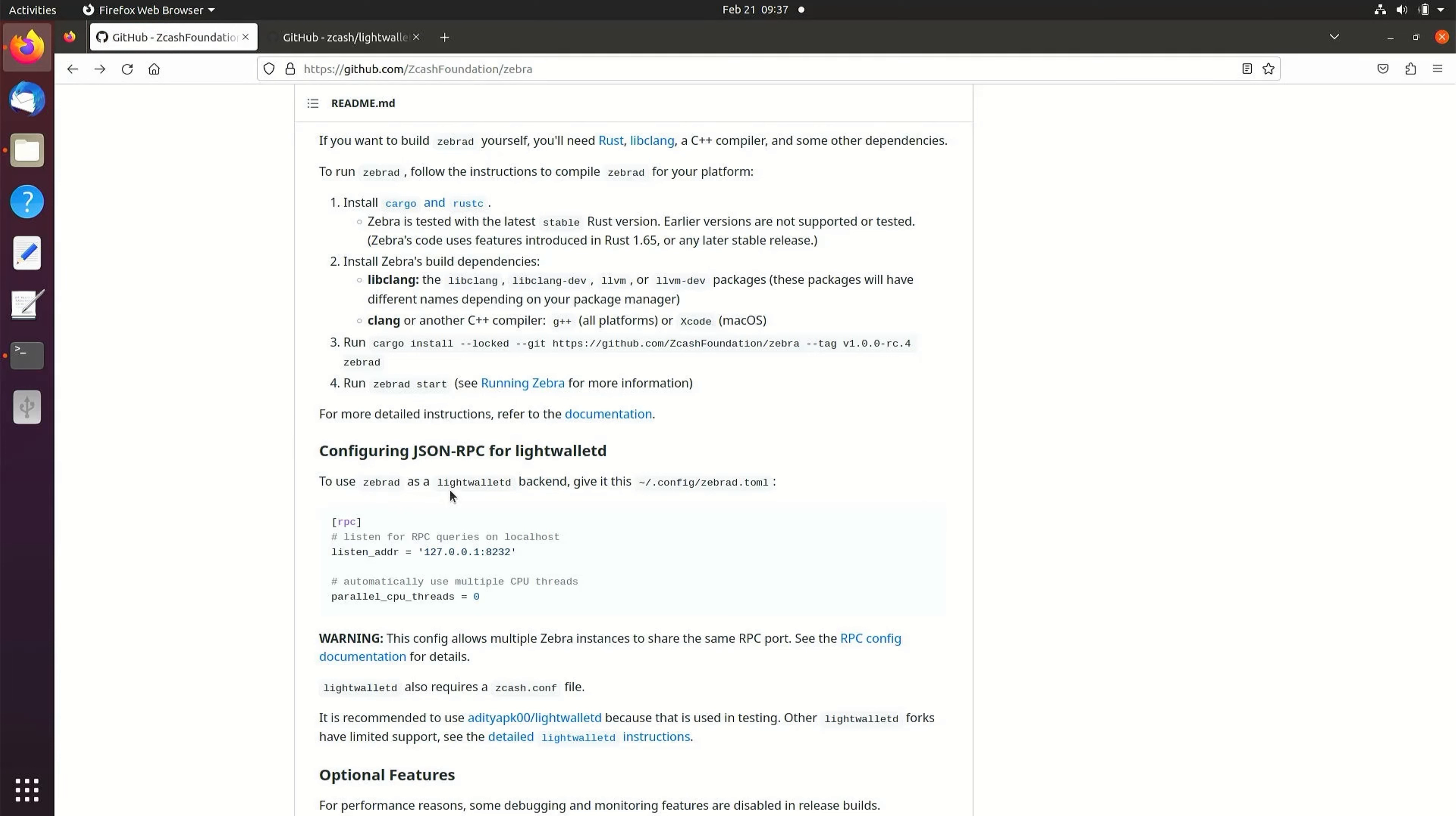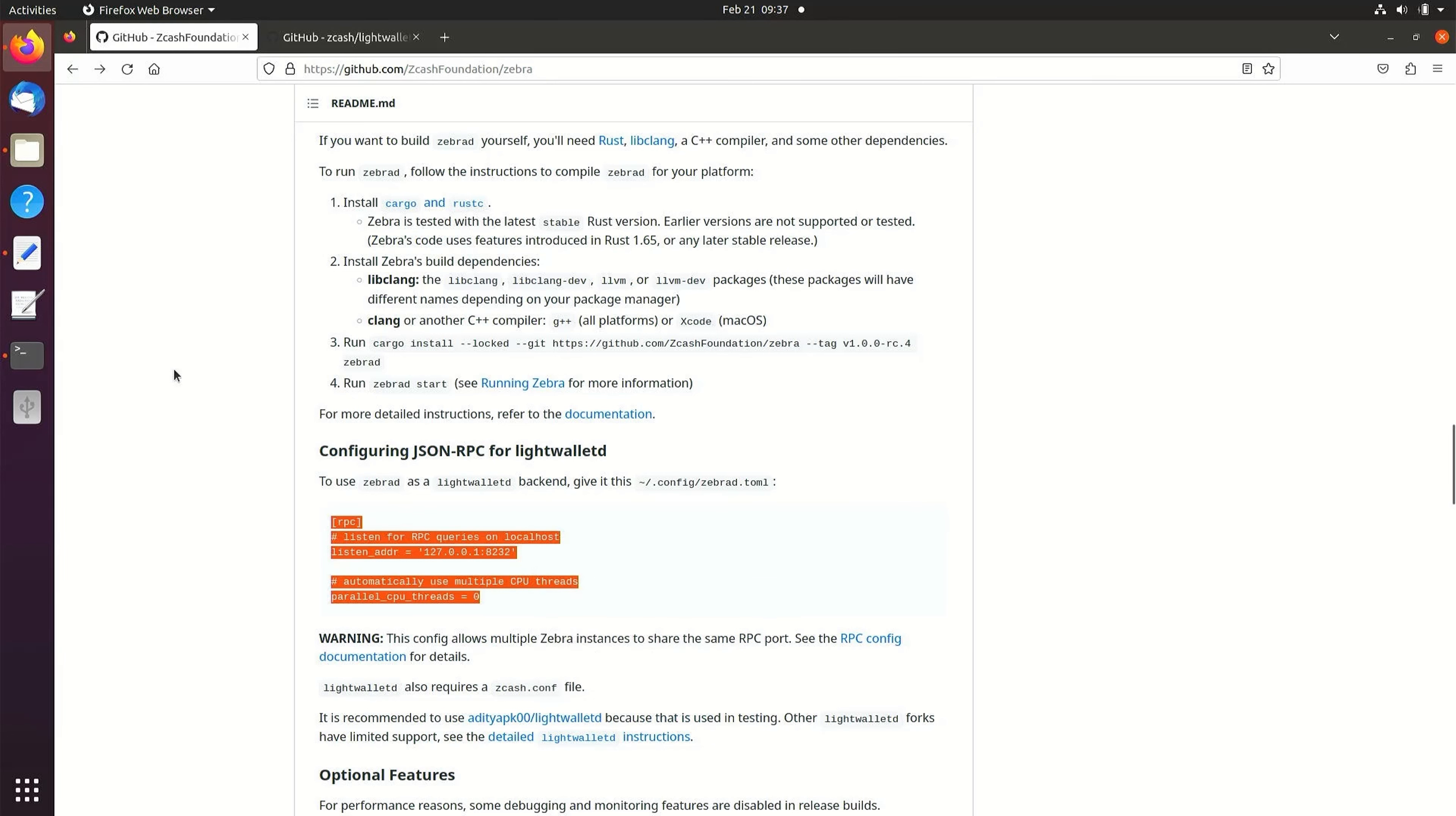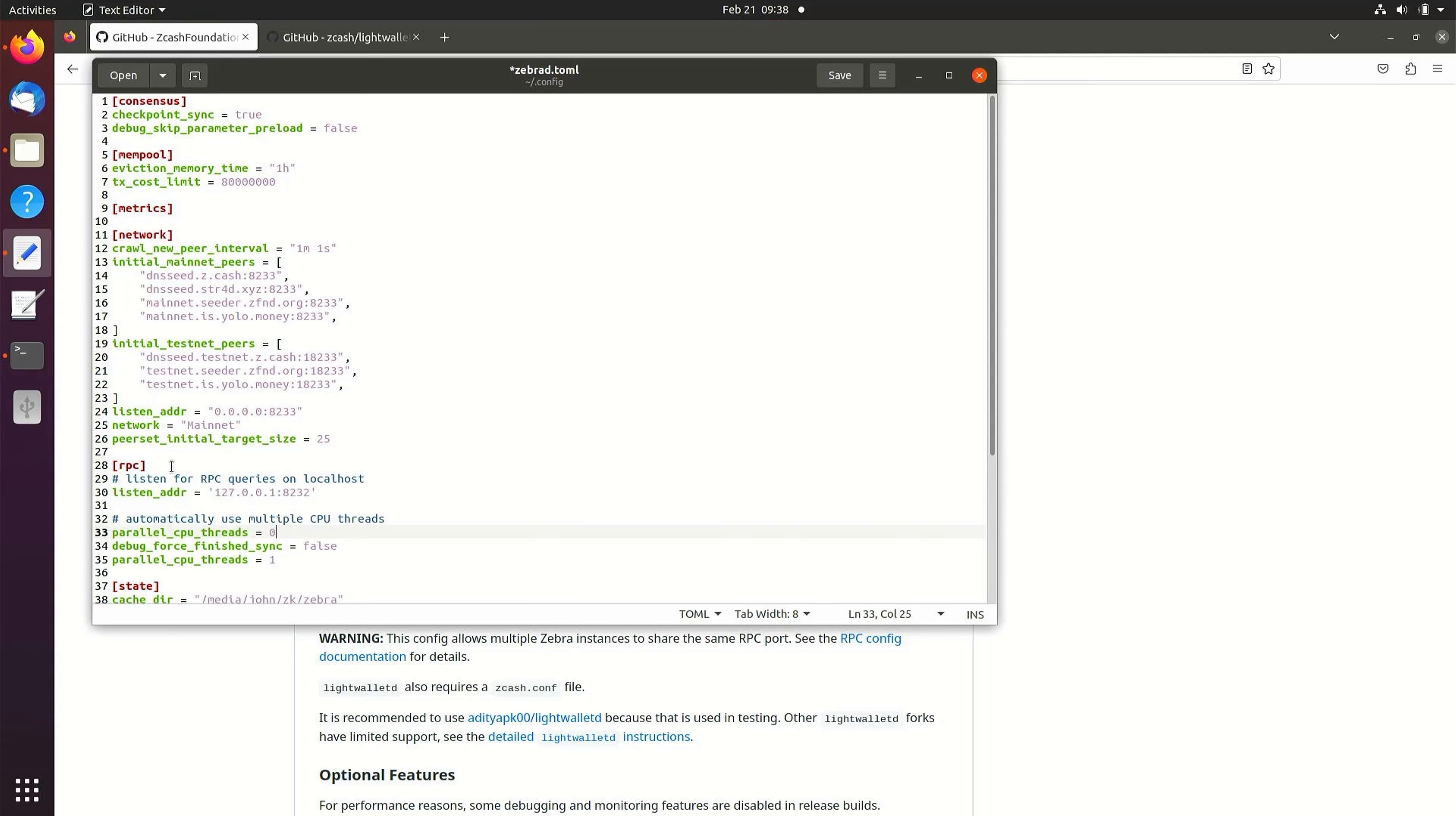Simply copy and paste the example lines under the RPC header in the configuration file and delete any duplicate lines. Save the file.